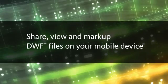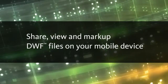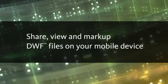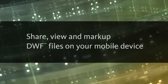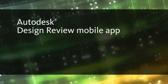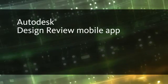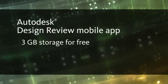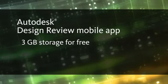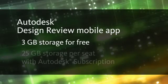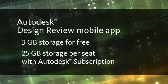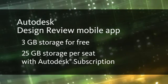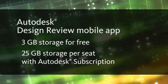Reducing the need to carry paper drawings and leaving you free to work wherever you're most effective. The Autodesk DesignReview mobile app is available to anyone free of charge with 3GB of Autodesk 360 storage space. Autodesk subscription customers receive 25GB of storage for each subscription user.